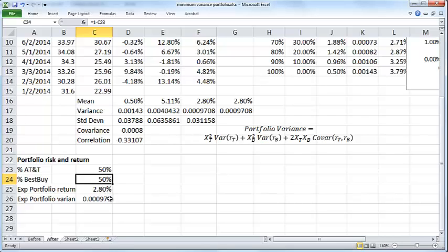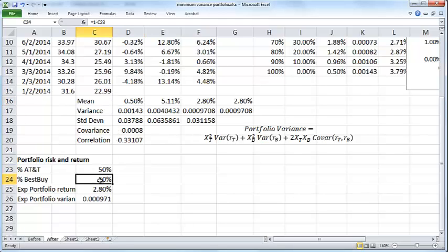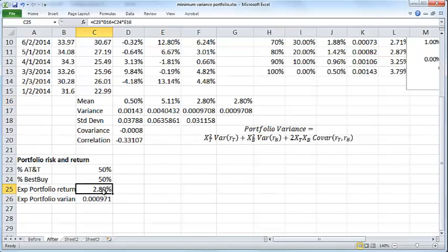The expected portfolio return is nothing but the weighted return. Basically you take AT&T's percentage multiplied by AT&T's average return, Best Buy's percentage times Best Buy's return, and then you get this.